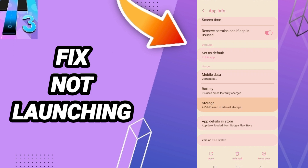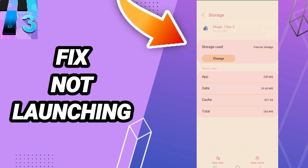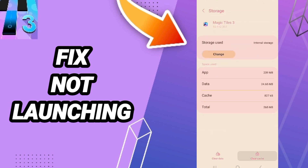Then go to Storage and click on Clear Cache. Do not click Clear Data, because that can cause errors in your app.